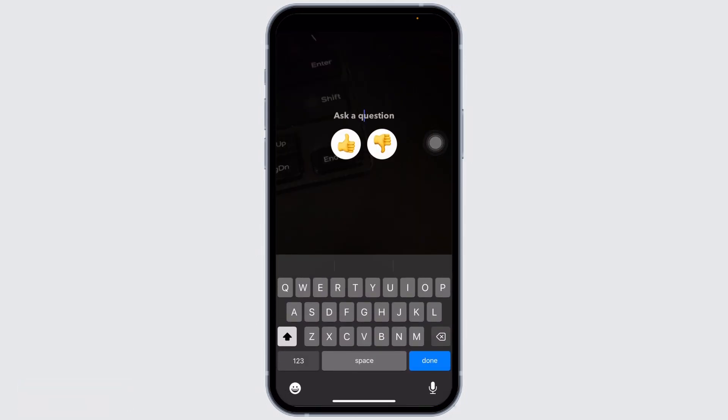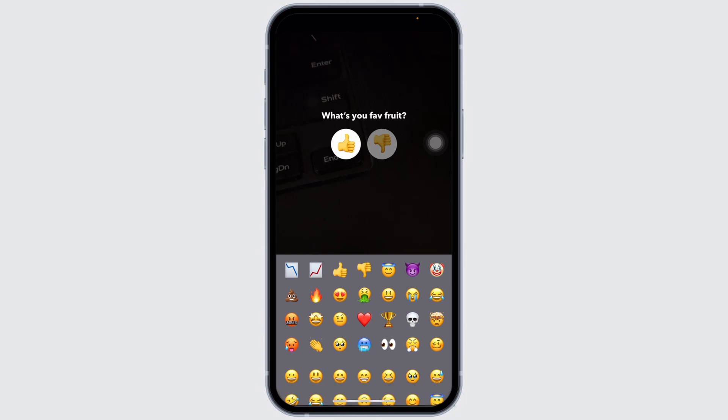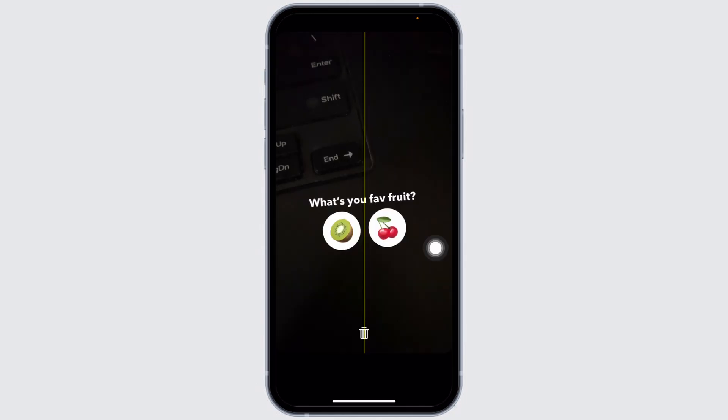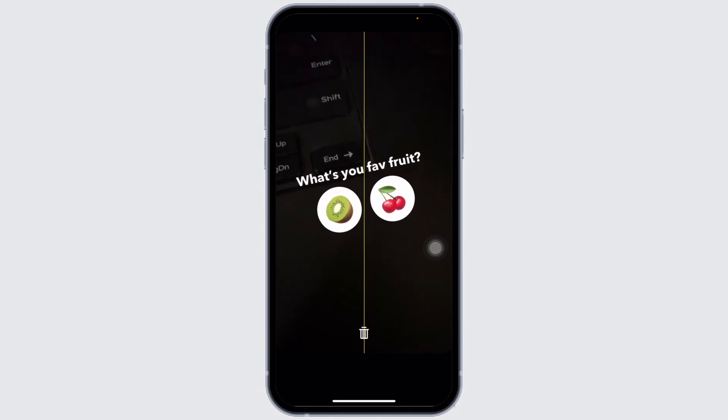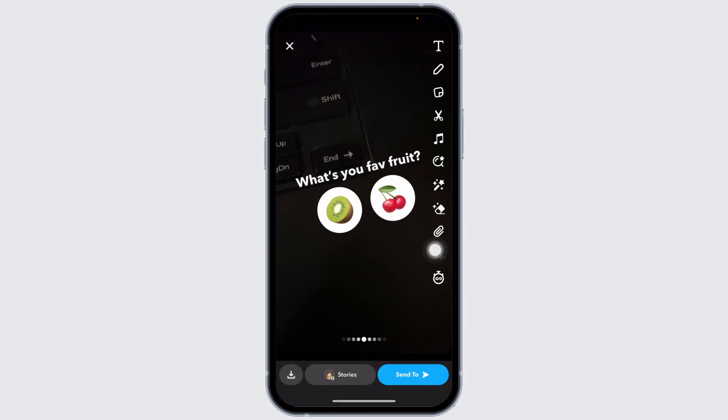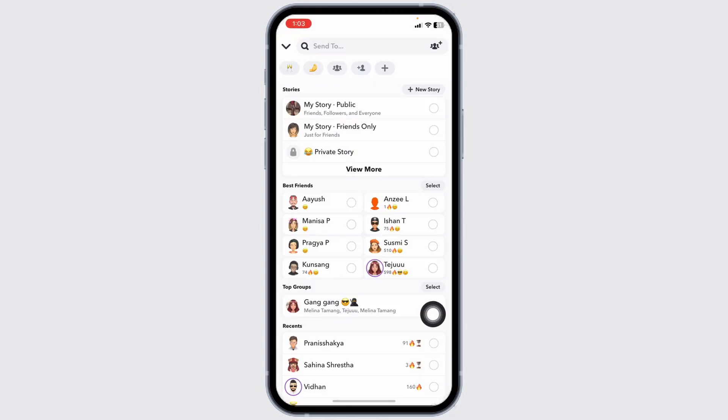Then you can change the emoji by clicking on it. Once you type in the question for the poll, you can place your poll and then click on the option of Send To and send these to your Snapchat friends.